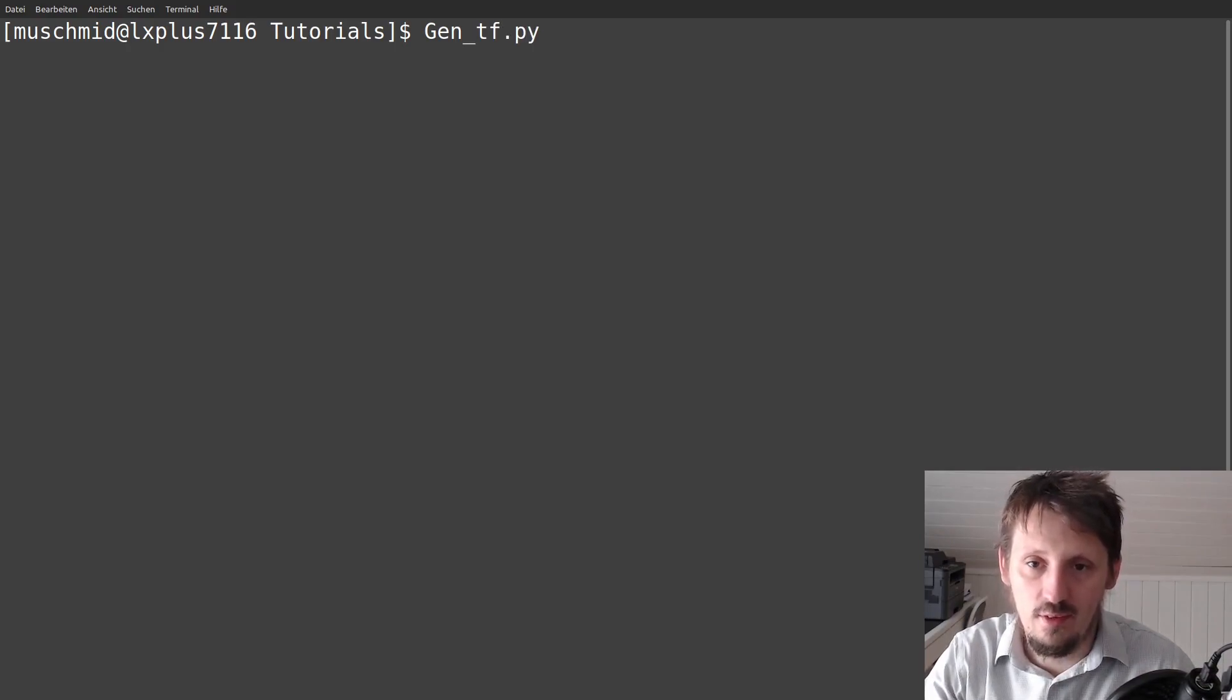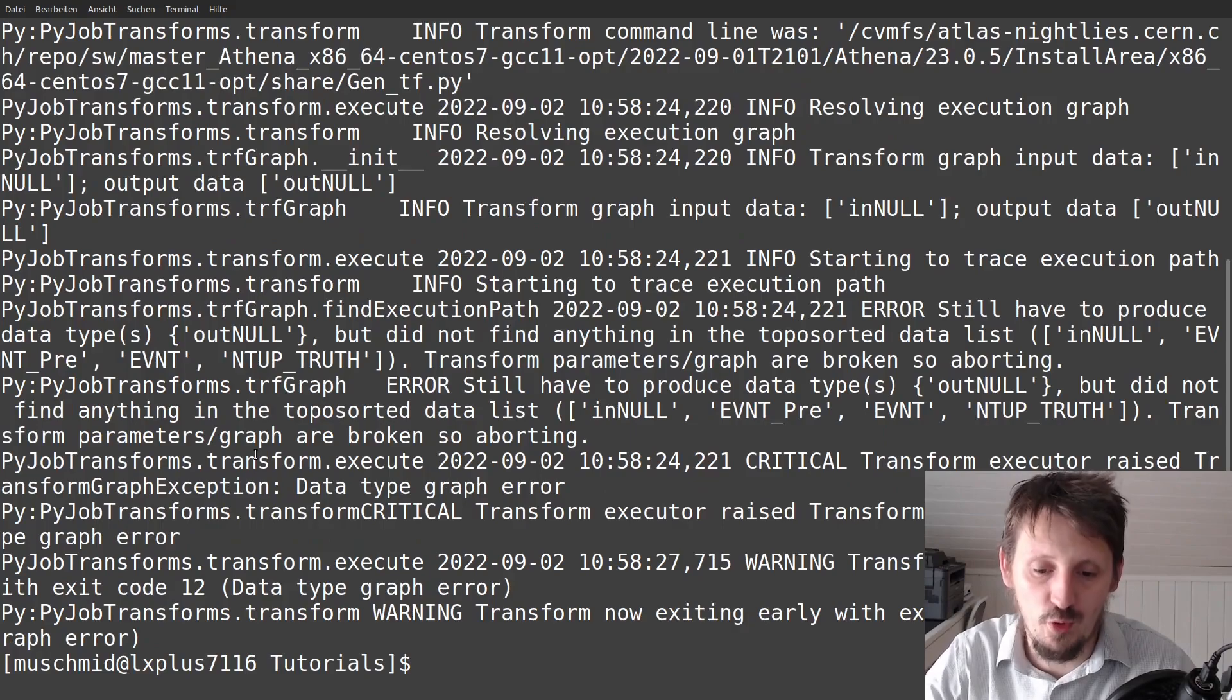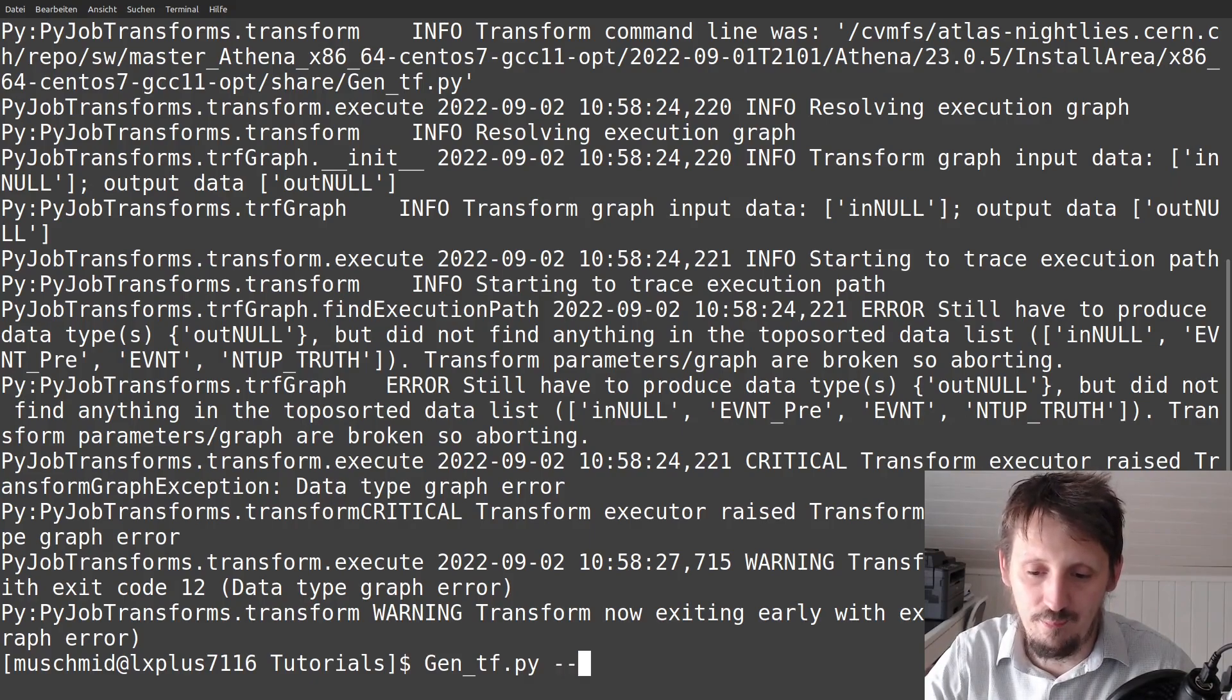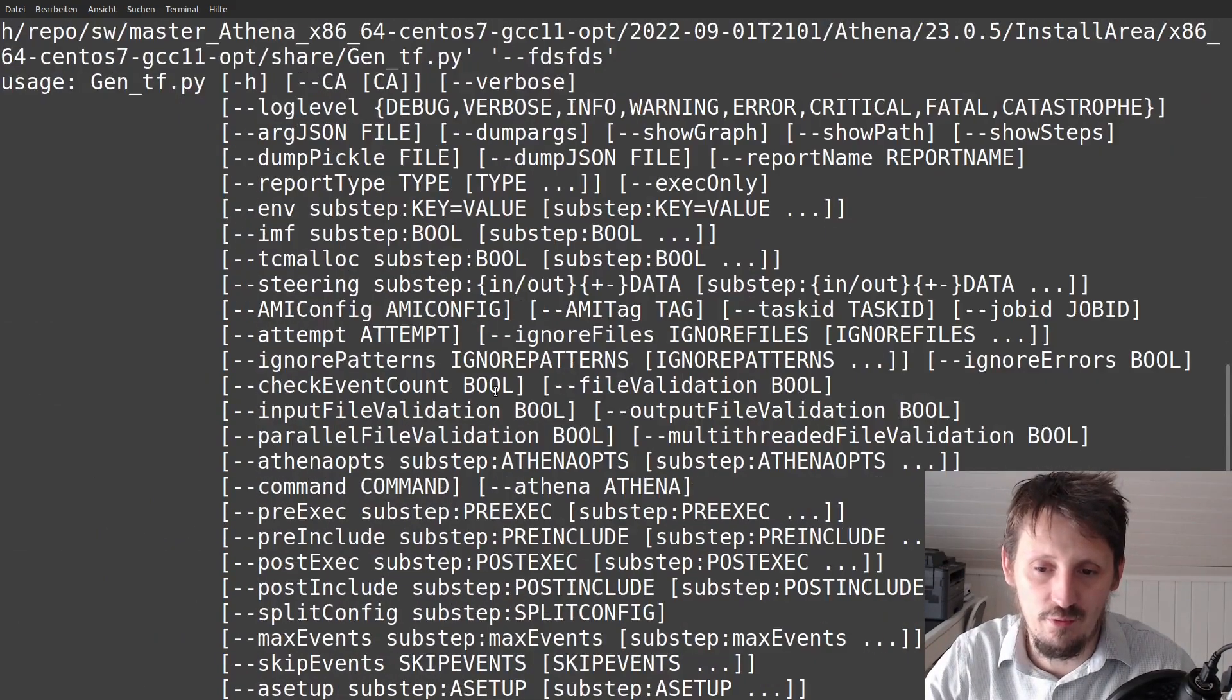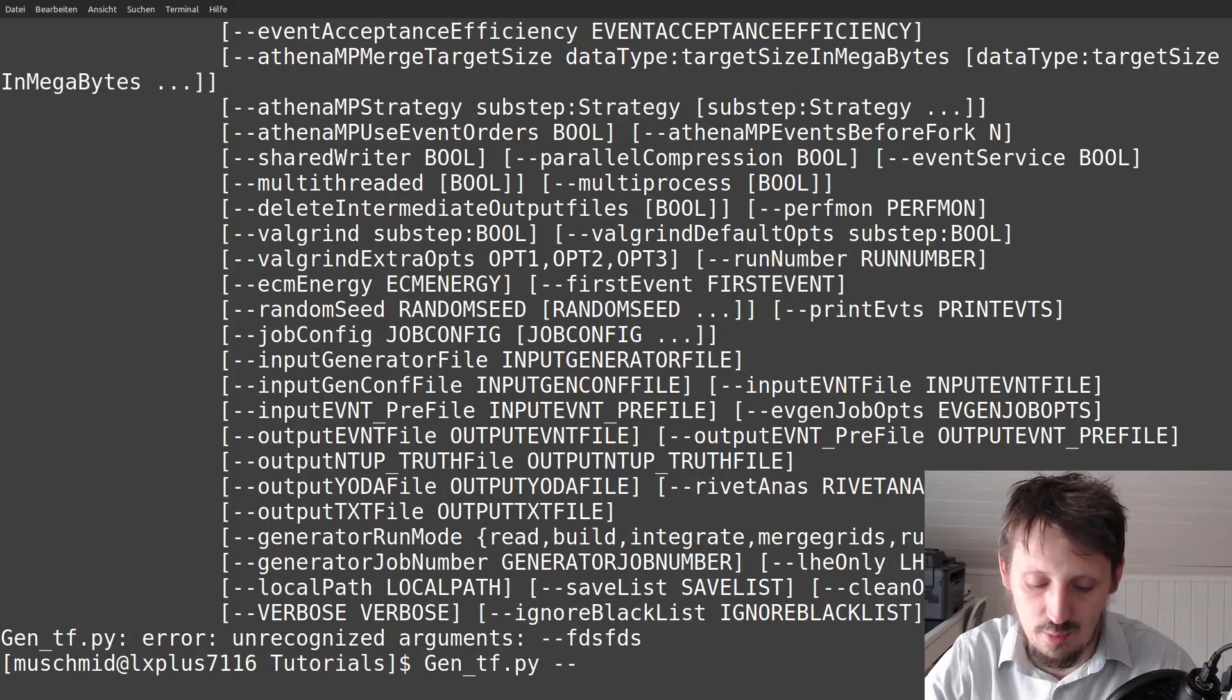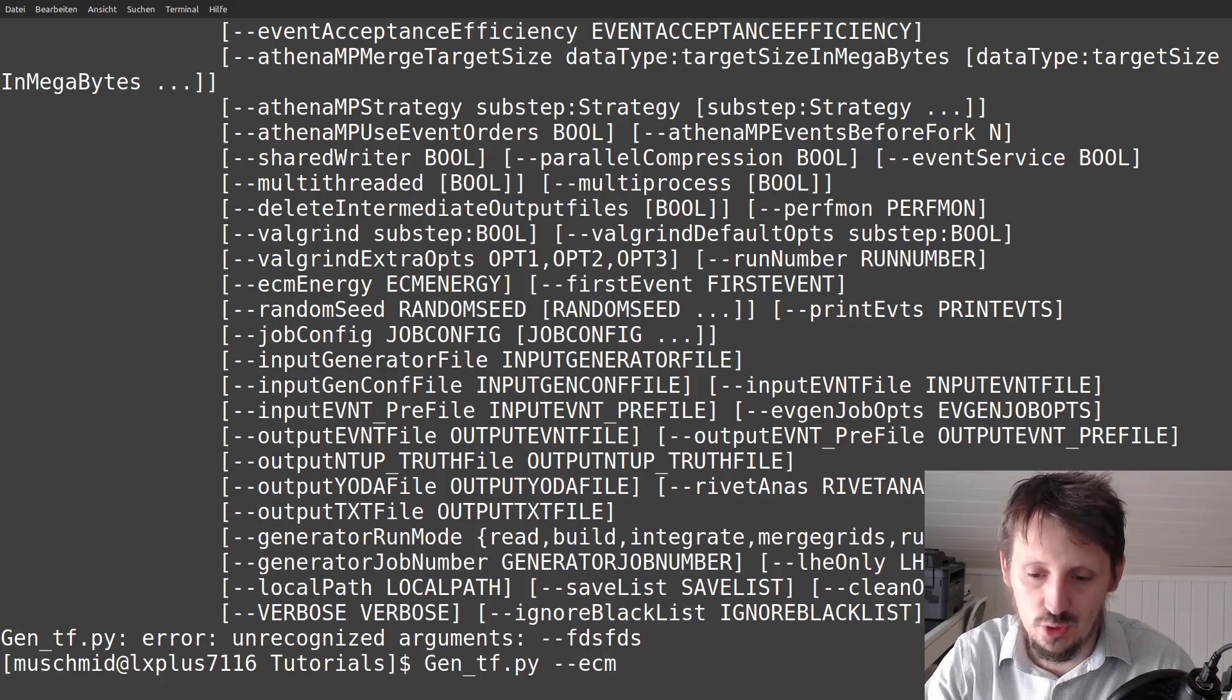And when you run this without any additional argument, you will see it gives you a lot of error messages because it does not simply know what to do. There are certain arguments that you have to pass and there are certain arguments which are optional. So for example, if you just type in some wrong argument, then it gives you a list of things that you can add. But if you don't want to do that because you know already what kind of things we want to simulate, then you can just follow what I am doing actually. So the first thing which I think is very important is that we choose the beam energy.